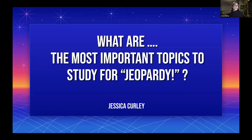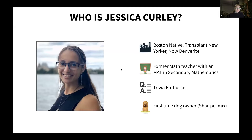So what are the most important topics to study for Jeopardy? Before we get into that, let me introduce myself. My name is Jessica Curley. I am a recent Denverite. I'm a former math teacher, and I have my Master's of Arts and Teaching, Secondary Mathematics. I'm a trivia enthusiast and a first-time dog owner.